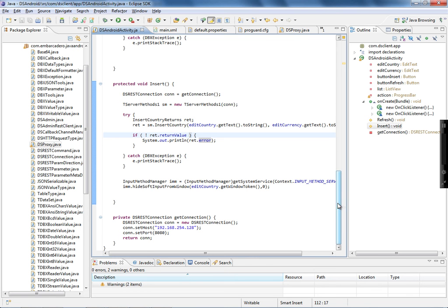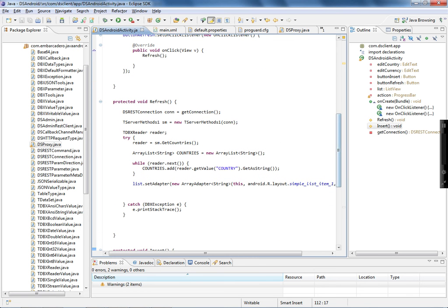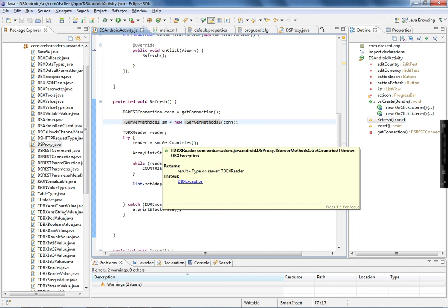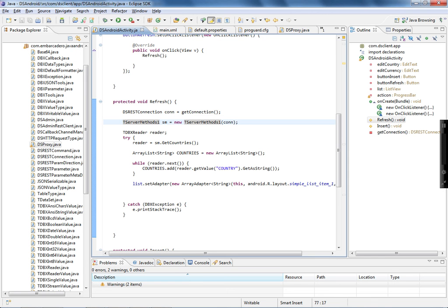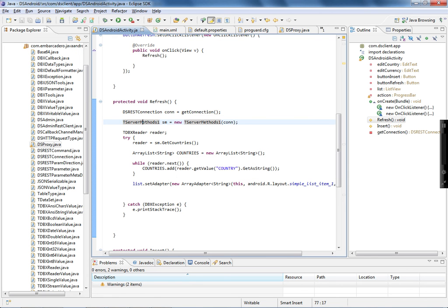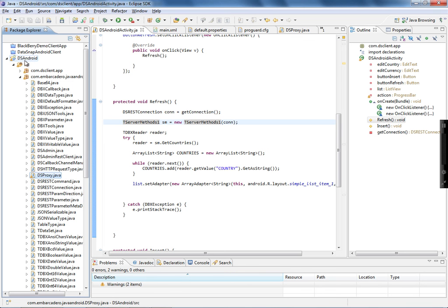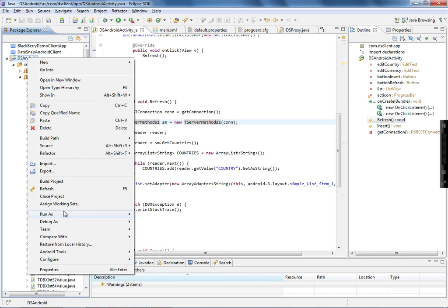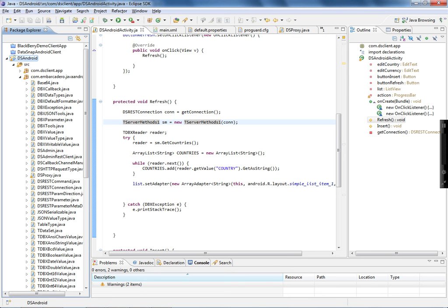The refresh method is equally simple. I get a DSRestConnection instance, instantiate the server method class, execute getCountries, and receive a DBX header. I create an ArrayList of strings, iterate through the DBX header, add all records to the list, and pass that ArrayList to the ListView. That's everything. Now let's run this application in the Android simulator and see it in action.